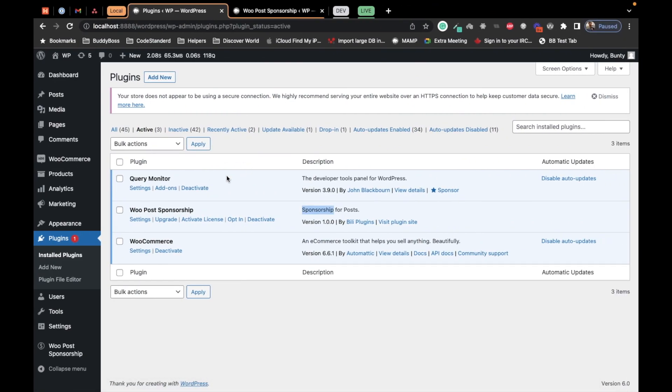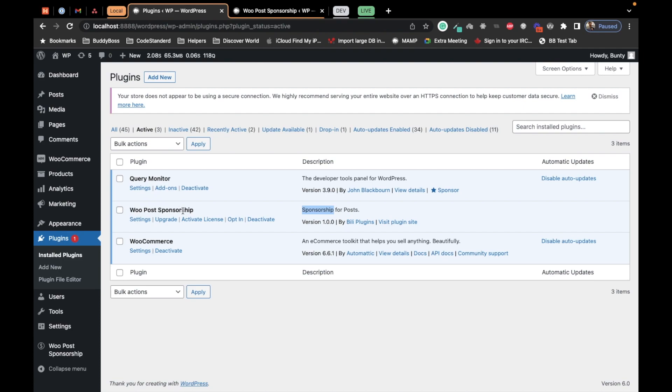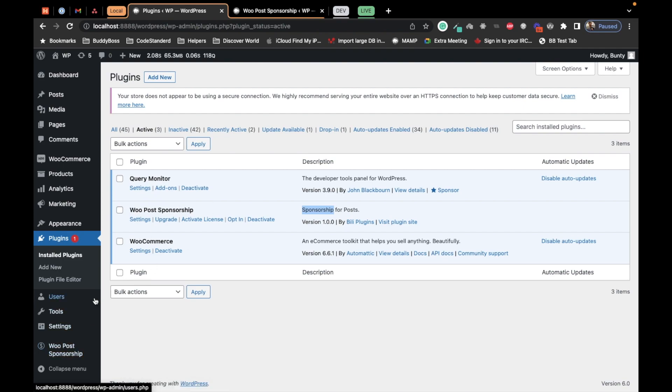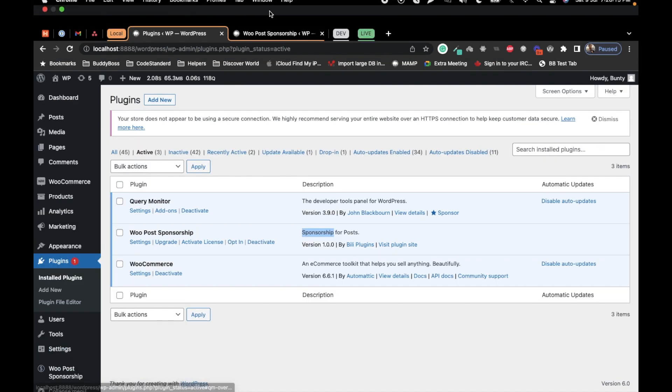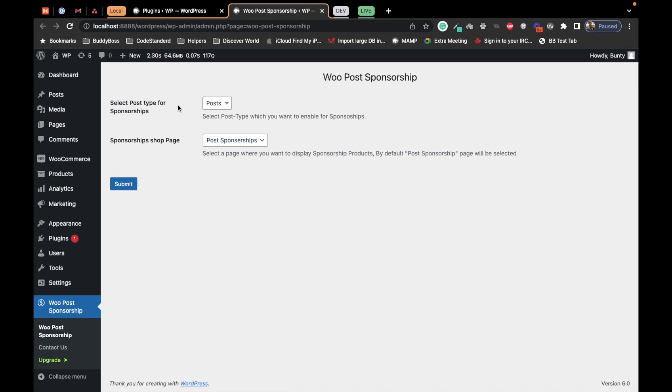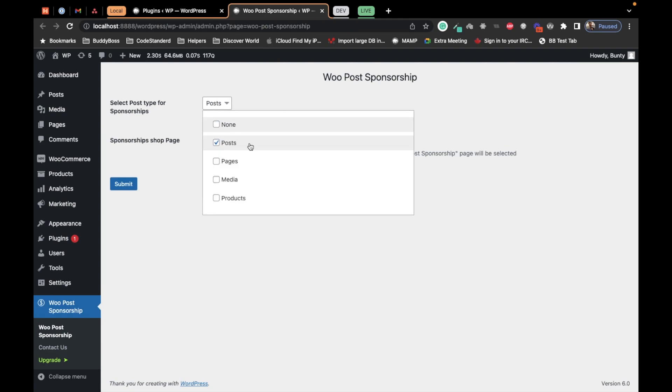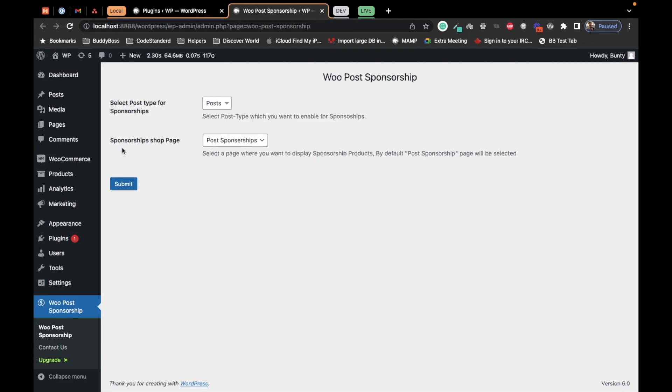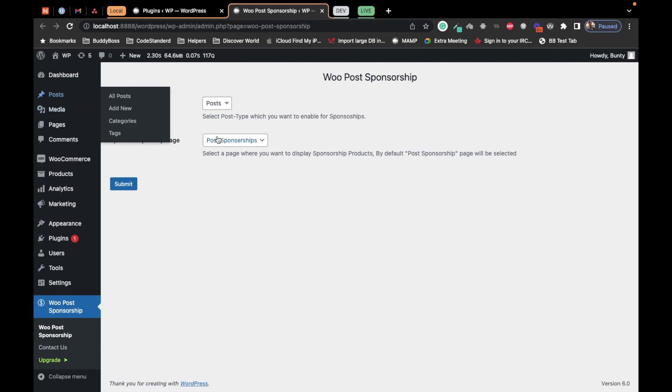After enabling this plugin, you will get this settings page. There are two settings: which post type you want to enable the sponsorship option for, and the sponsorship shop page. This page will be auto-generated, but if it's not, create a page and select that page here.